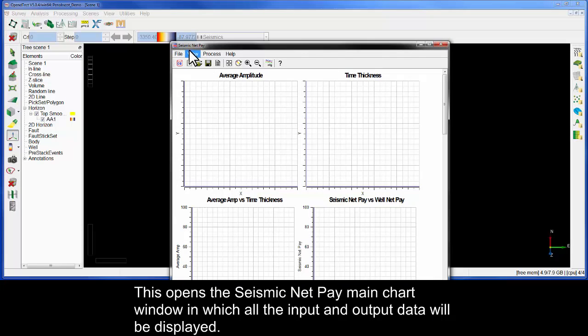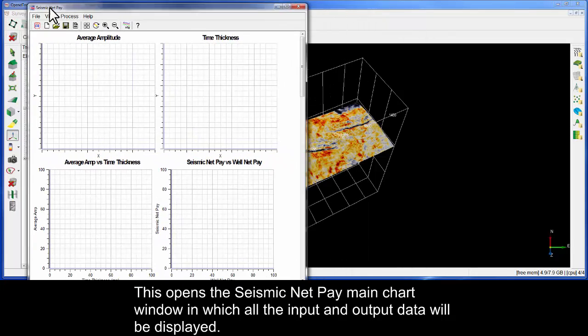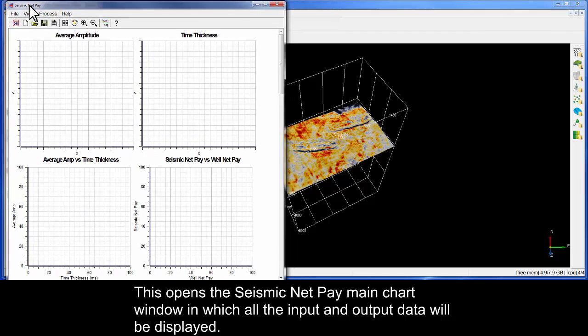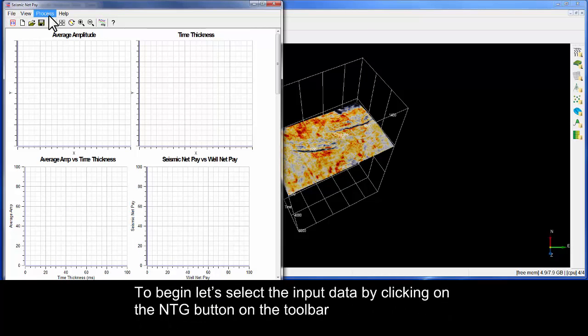This opens the Seismic NetPay main chart window in which all the input and output data will be displayed. To begin, let's select the input data by clicking on the NTG button on the toolbar.